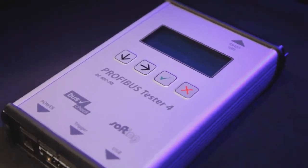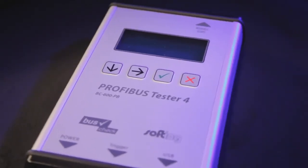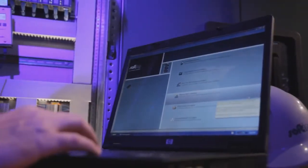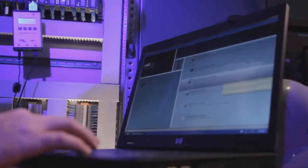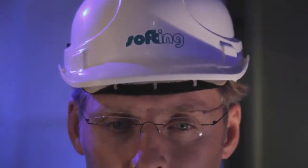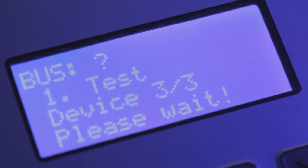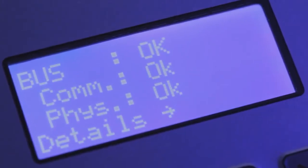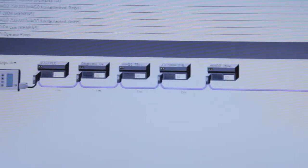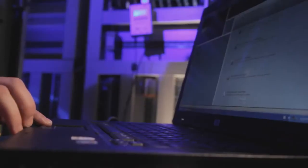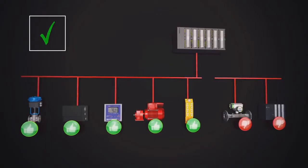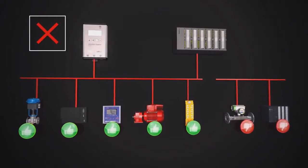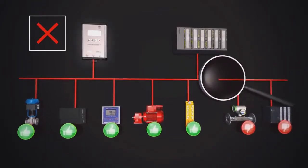The Profibus Tester 4 and the Profibus Diagnostics Suite are very easy to use. Tests can be run optionally with or without a notebook. For testing bus physics and bus communication with full diagnostics, all it takes is one click. The product allows rapid pinpointing of all types of bus problems.